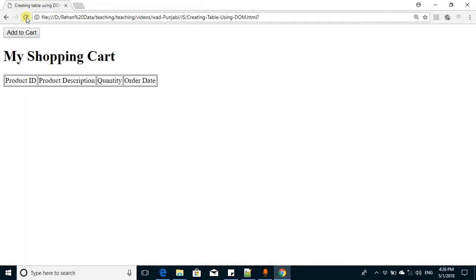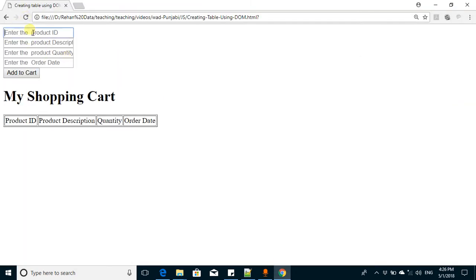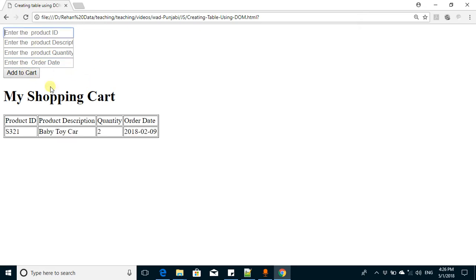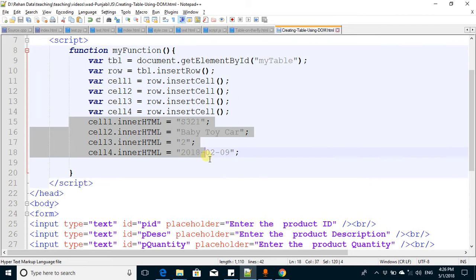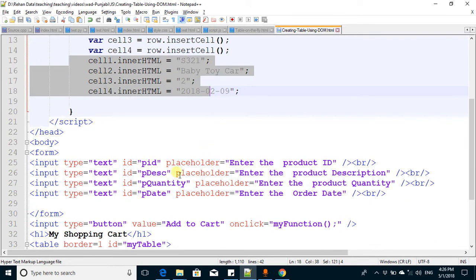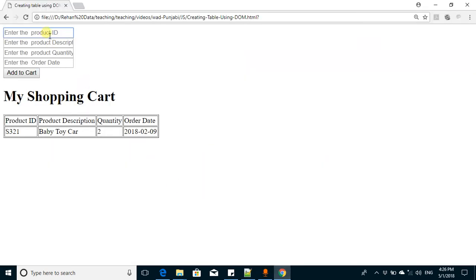Now if I save it, we have these four fields. When we click, the values in this field should be added here, not the same hard-coded values we have written. We want to get the values from these fields and put them in this table.